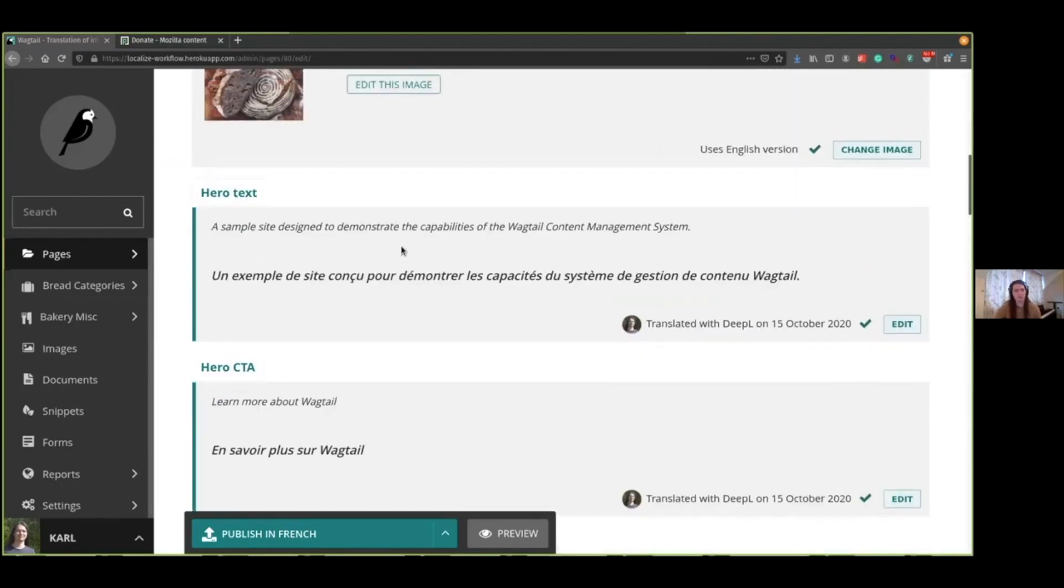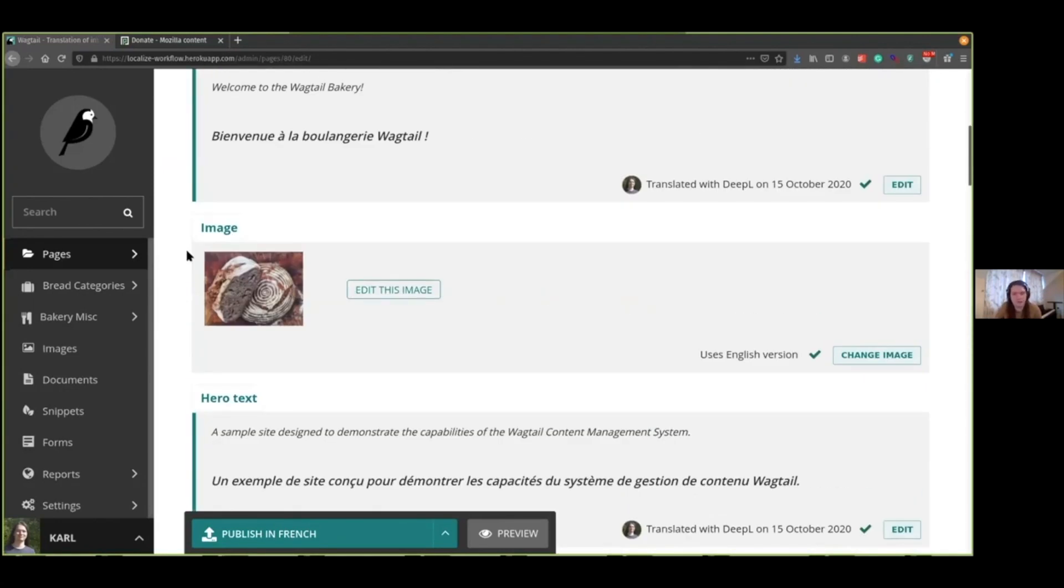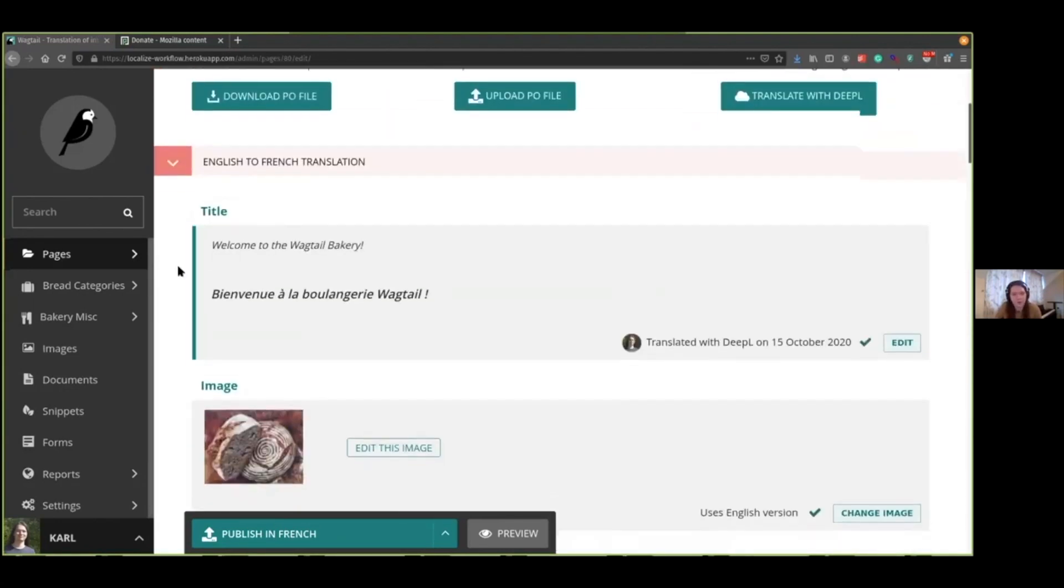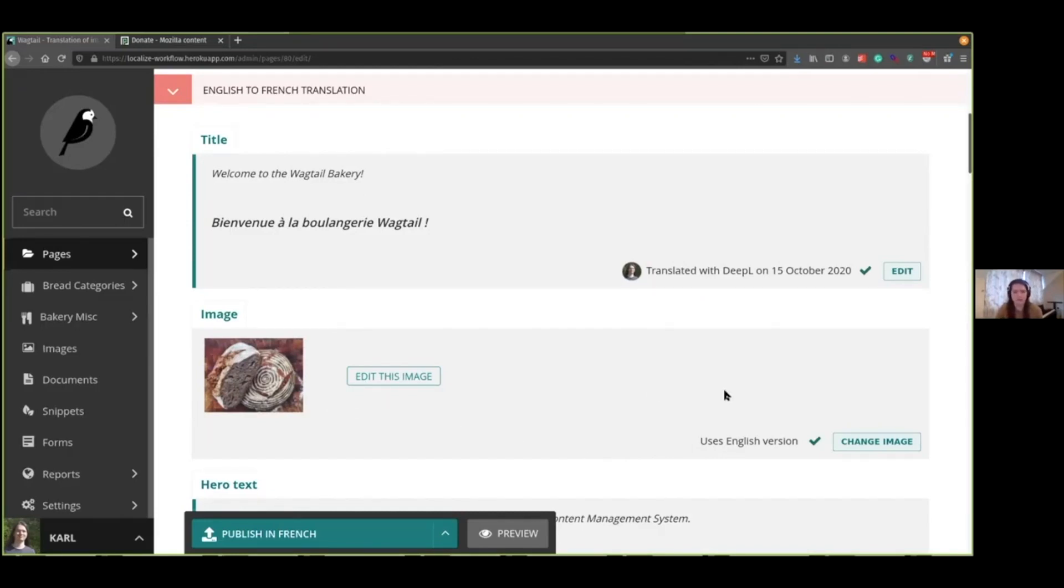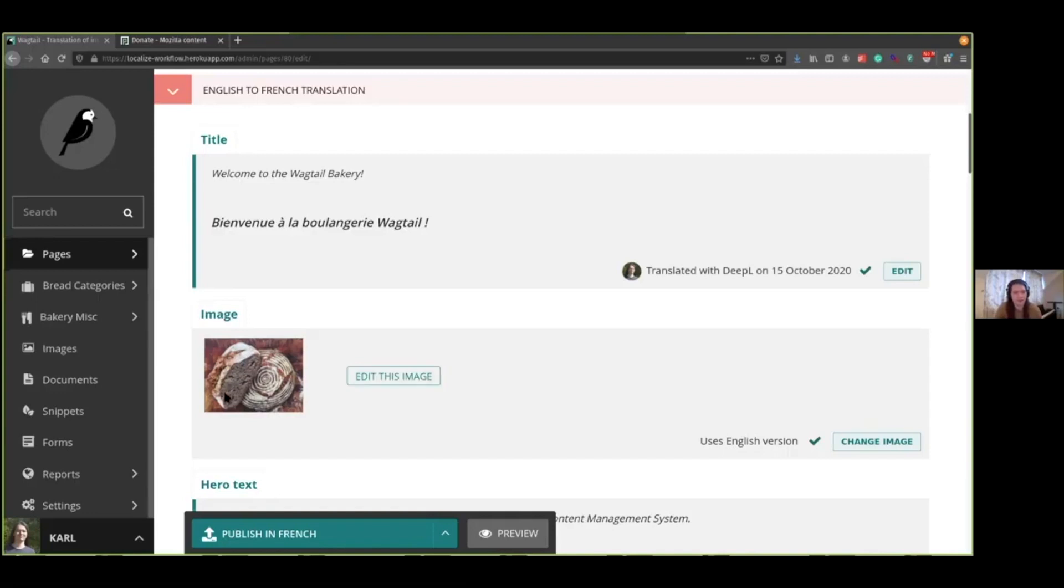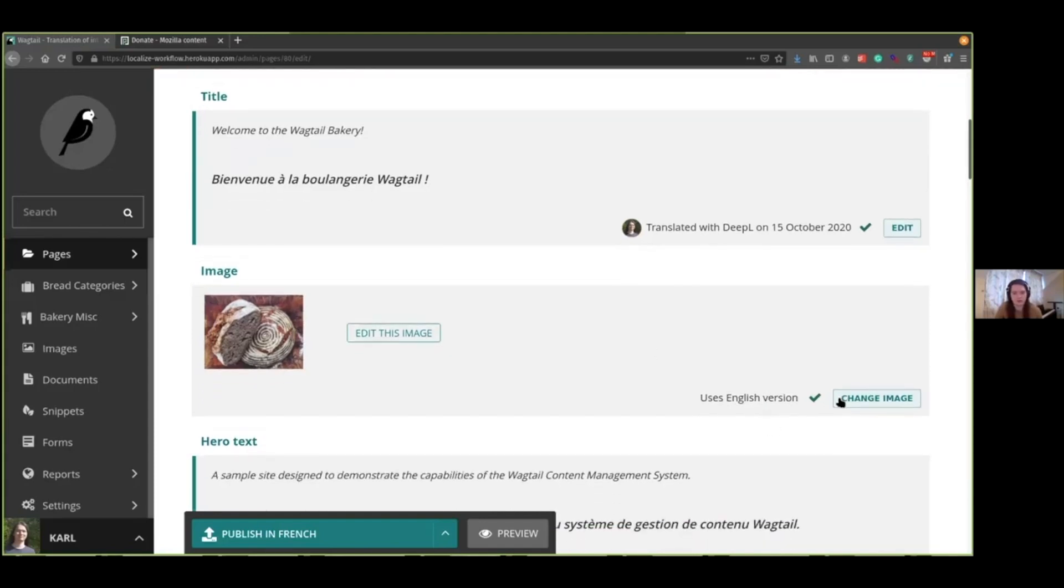Before I move on, I'd like to quickly show you how images are handled. As you can see, we got all the images on the page are also displayed here. By default, it'll stay in sync with the English version. So if this image is updated in the English version of the page, it'll be updated here too. But you can optionally override them for certain locales. You might want to do this, for example, if it had some English text on that image, and you wanted to replace it with a version with the text translated to French. So I'll just quickly demo how that is done.